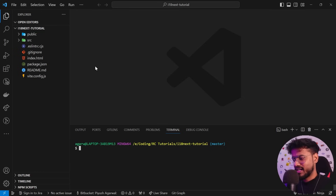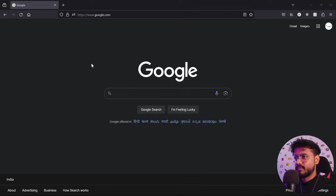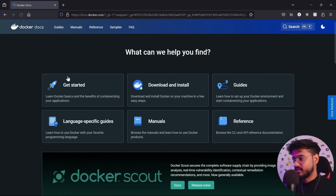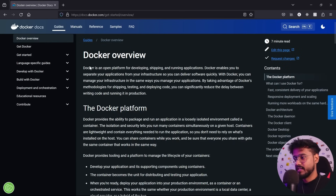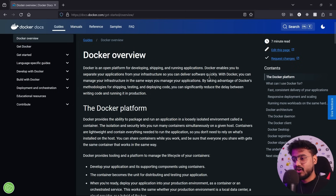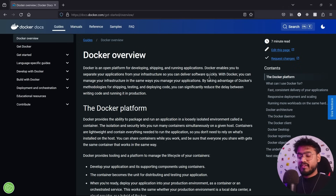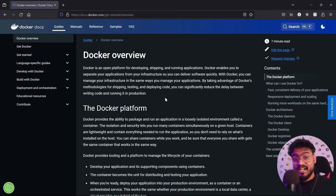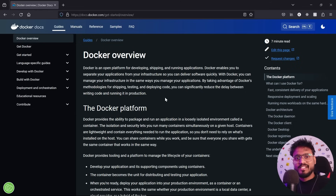Let's first understand what Docker is and what dockerizing your React app means. Docker is an open source platform for developing, shipping, and running applications. Basically, Docker wraps your app and all of the things needed to run it in the form of an image or container. It's like a box that contains your app and everything it needs to run. We can use Docker to containerize our React app and send it to anyone — they just run one command and your app is up.